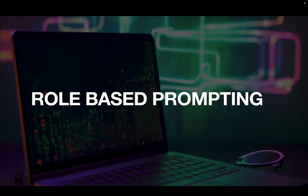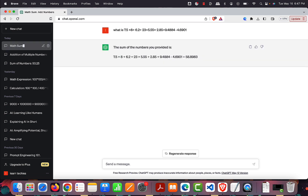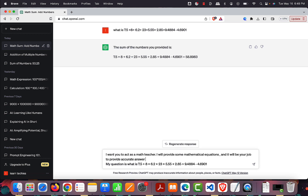Let's start with a simple example. Suppose you went to ChatGPT and asked a simple addition and subtraction question — this is the result we're getting, which is not right. So here I can add a role. Instead of writing it as a simple question, I can say: 'I want you to act as a math teacher. I will provide you some mathematical equations and it will be your job to provide accurate answers.' And then I add my question.